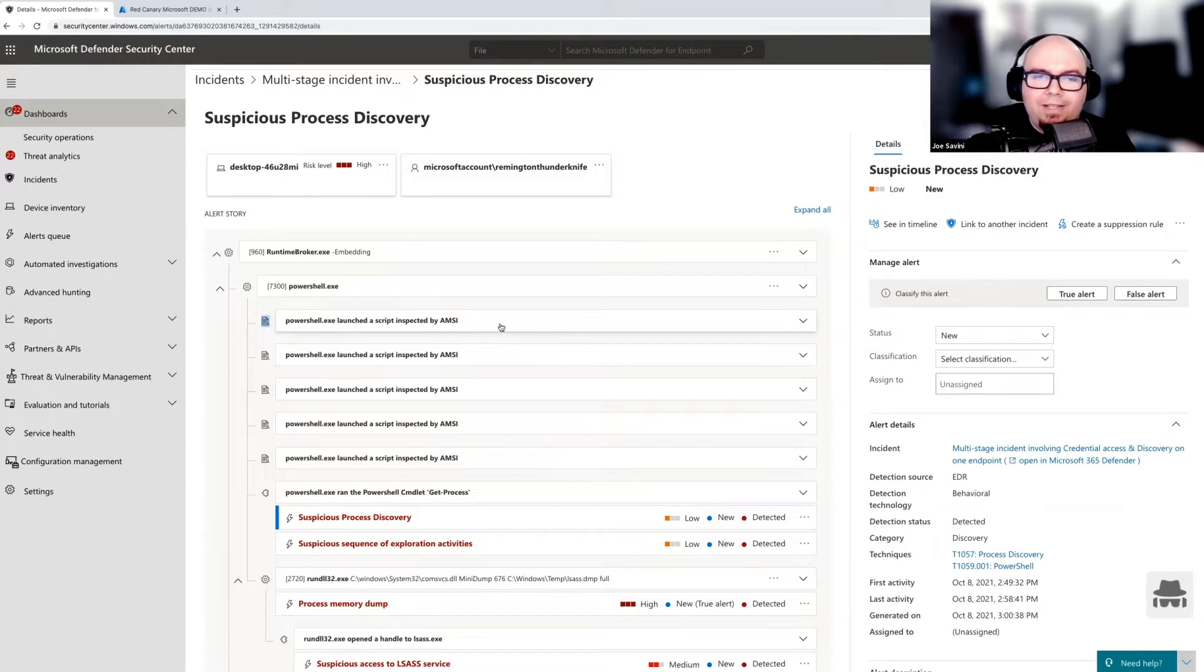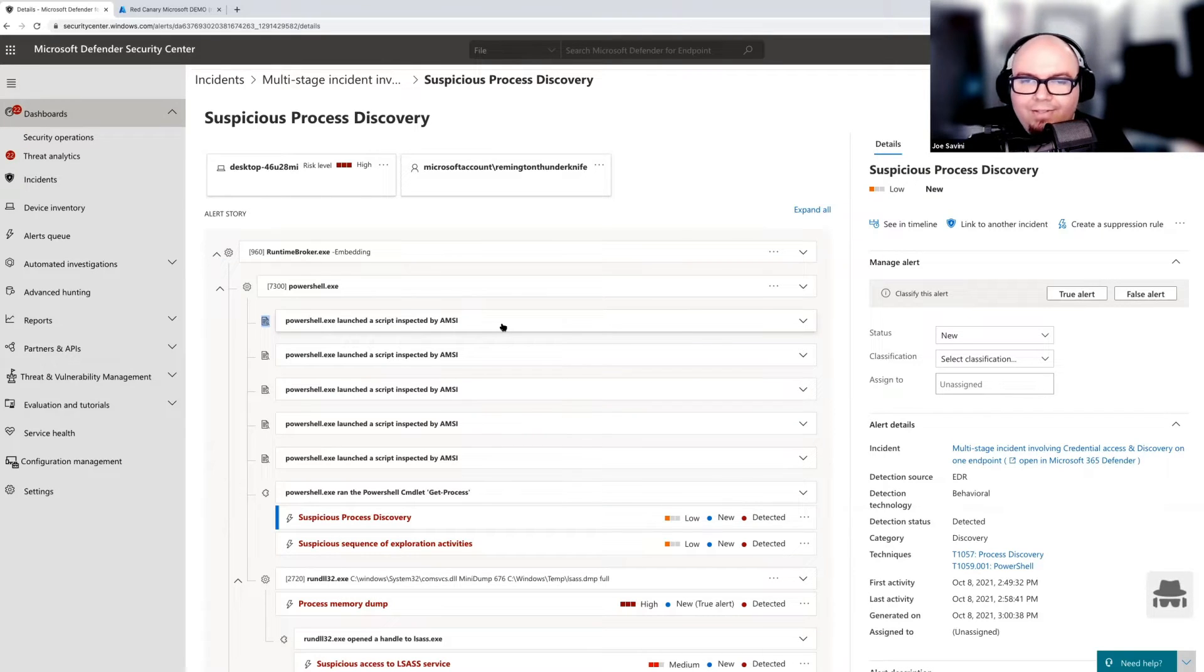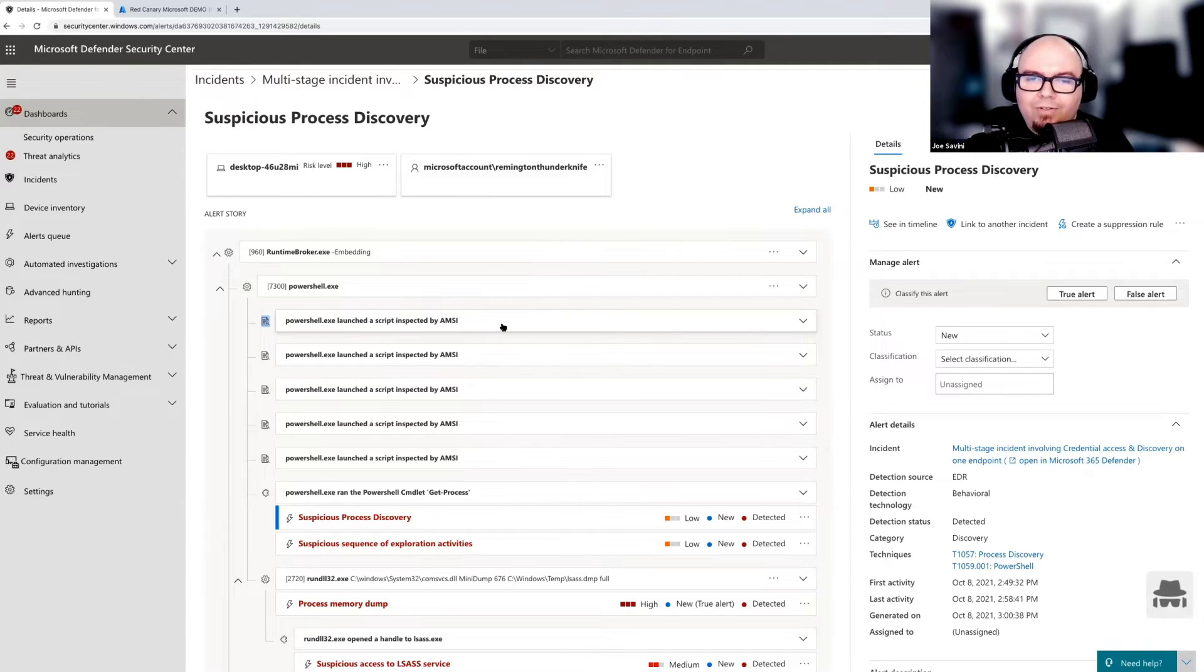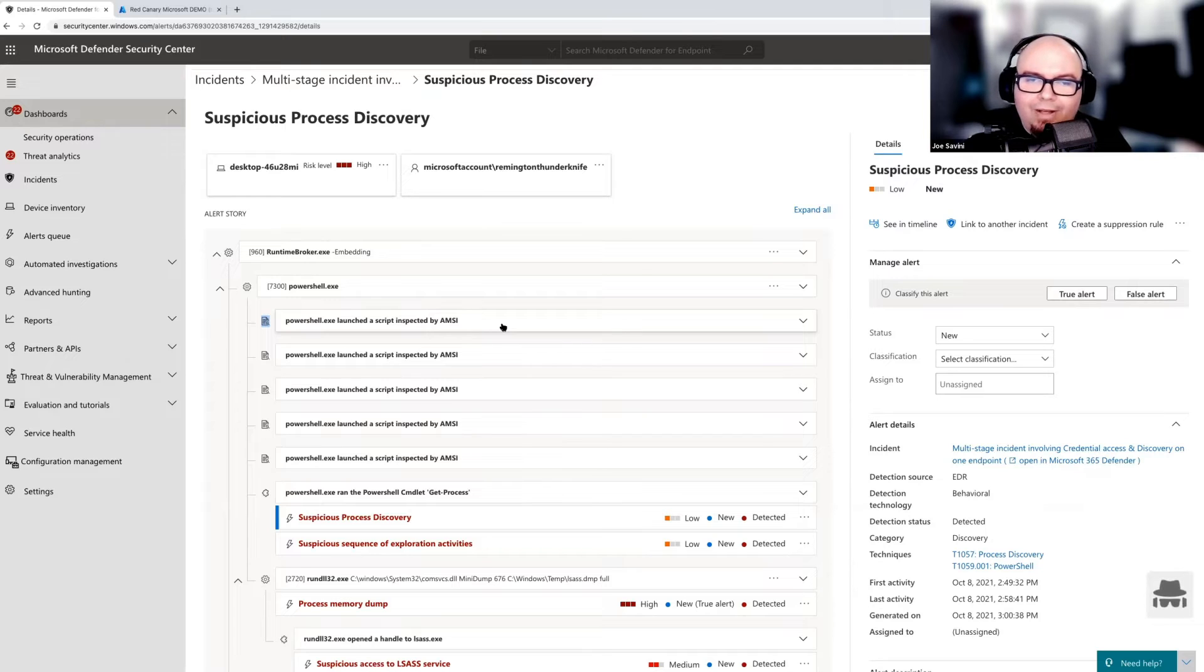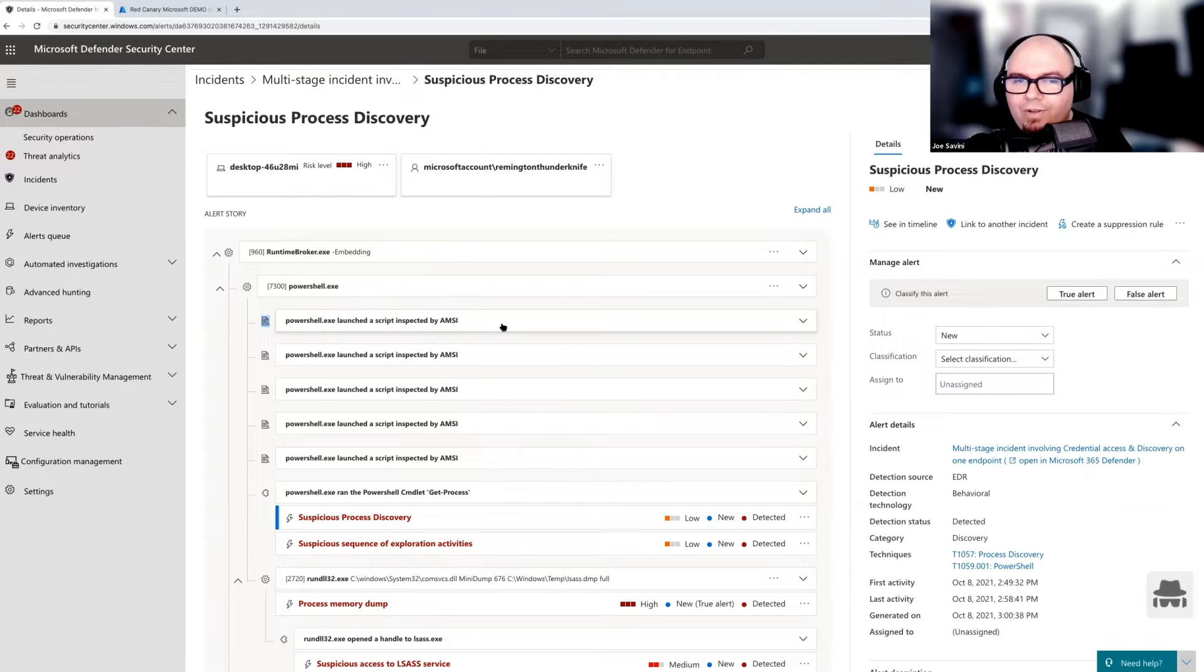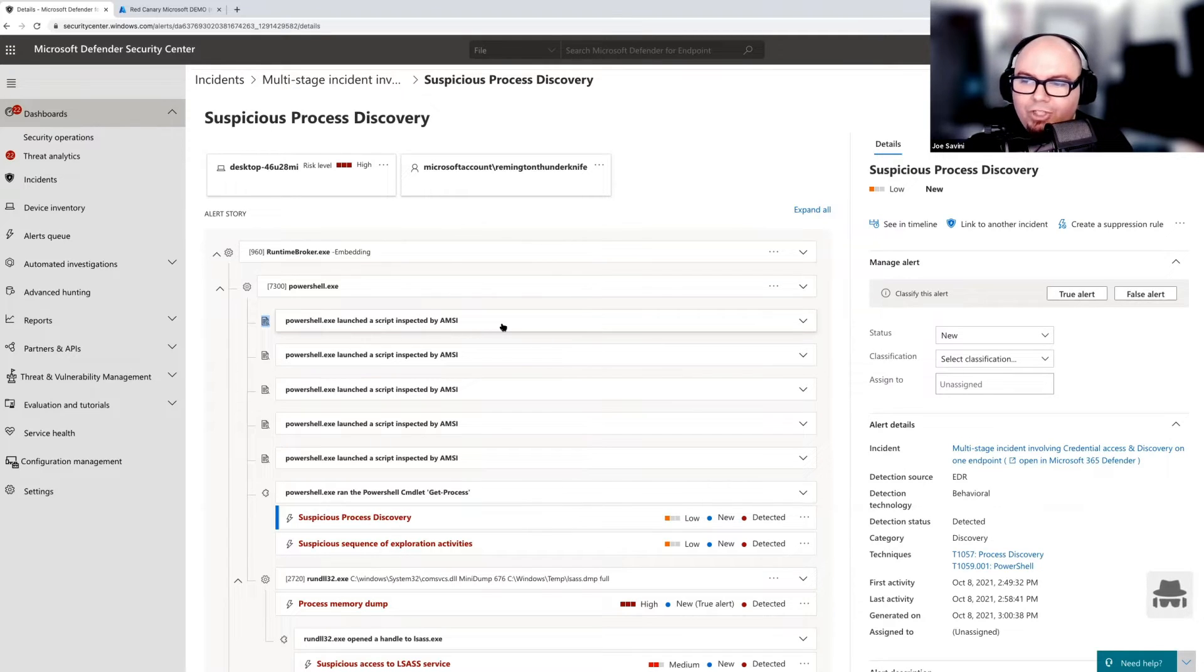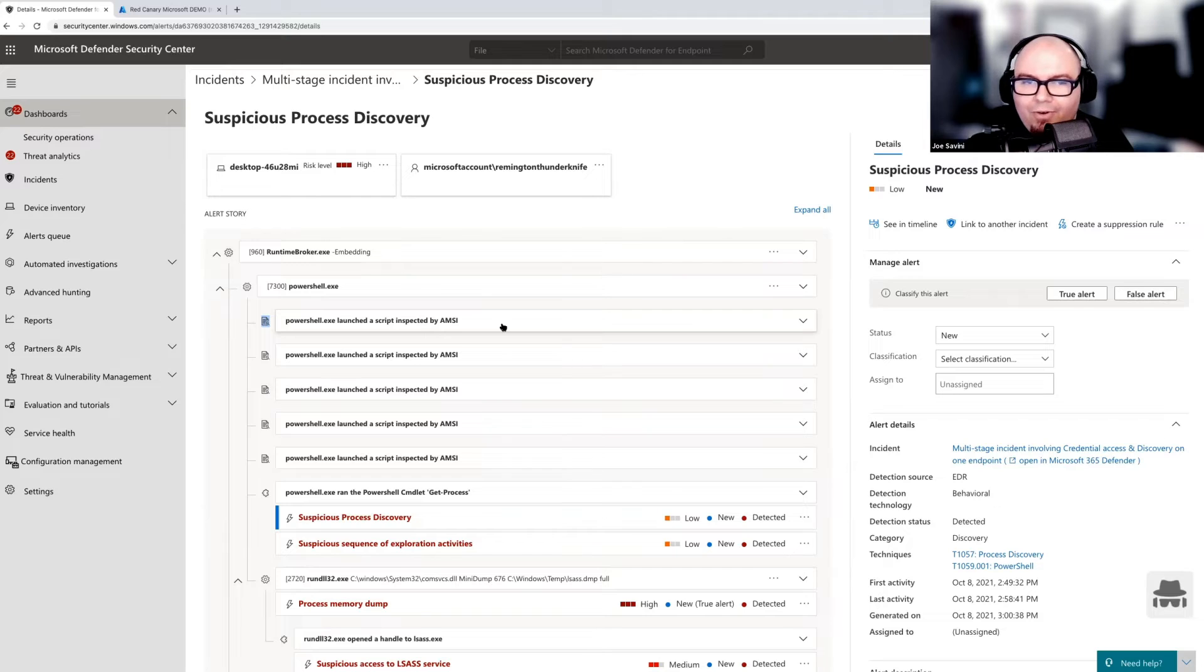Now, this is data that's provided through AMSI. So AMSI is this interface that Microsoft created in Windows to allow antivirus vendors. In this case, it happens to be themselves, but it actually will allow third parties to hook in there. And you can view all kinds of cool stuff inside of Windows. That can be a view into the script host, JavaScript, VBScript, Office macros, and PowerShell.